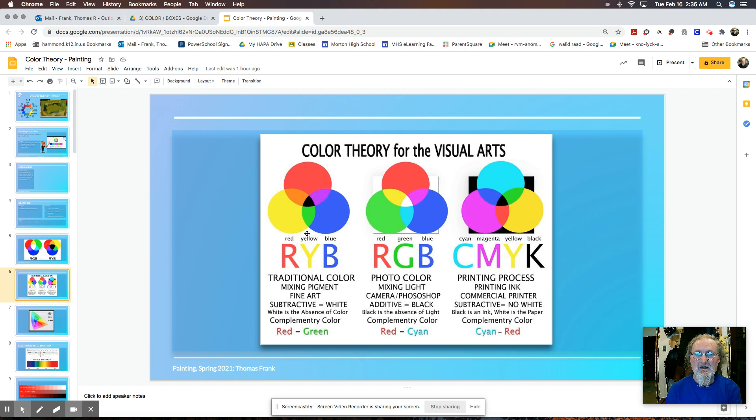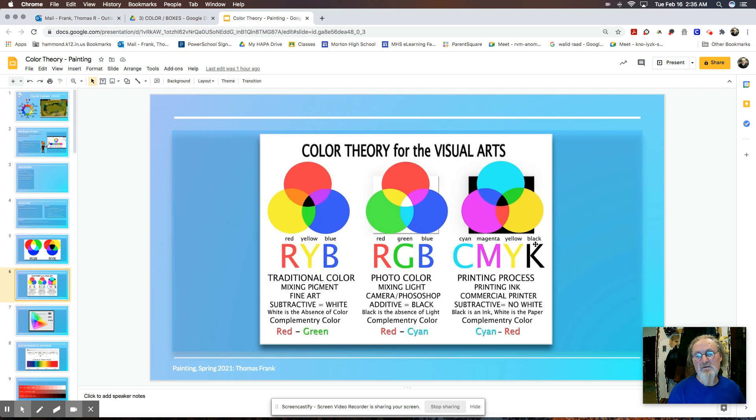There's another color system called CMYK that you're often using. That's cyan, magenta, yellow, and black. And that is a color system you use to print, your printer or you send things to print is CMYK.